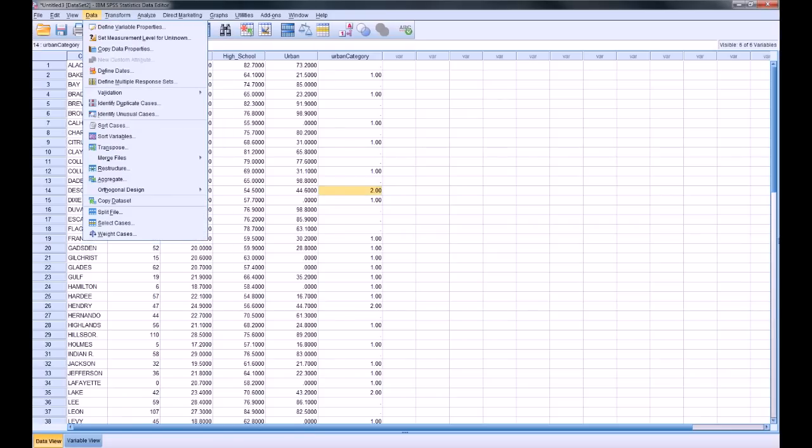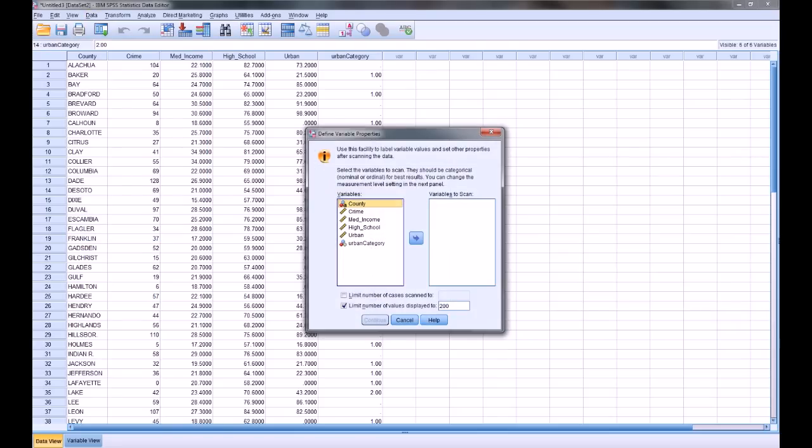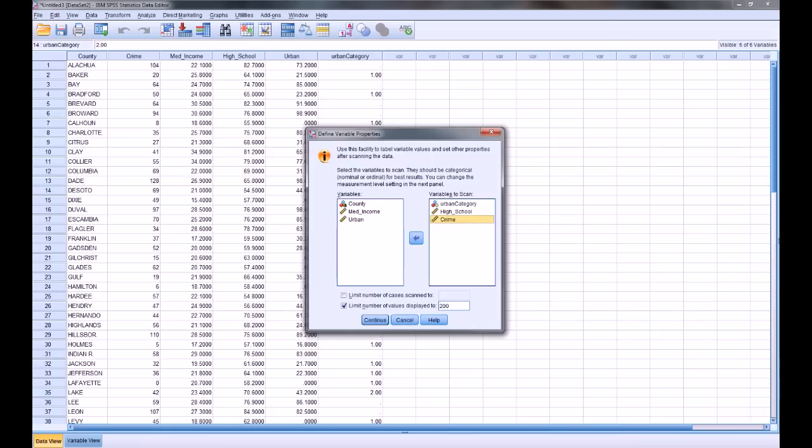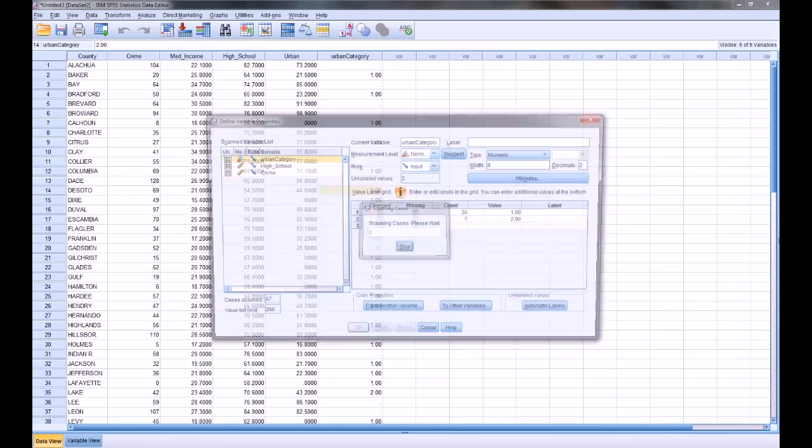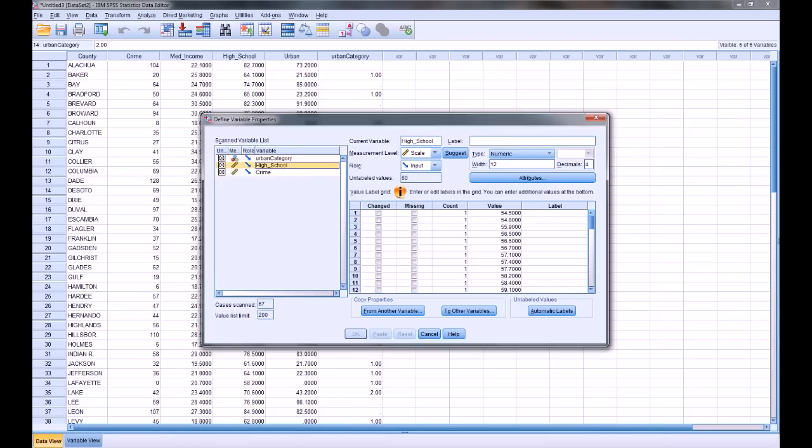And these aren't really defined yet, so I'm going to do that next. You go to data, define variable properties, and I'm concerned with urban category, high school, and crime. Click continue. Now, in a graph situation, you don't really care about decimal places in general. So what I'm going to do first is change my decimal places to 0 for high school, and also give this variable a label. So even though high underscore school is the name of the variable, we want to make it something much more aesthetically pleasing. So we'll change it to high school and indicate that it's a percentage.